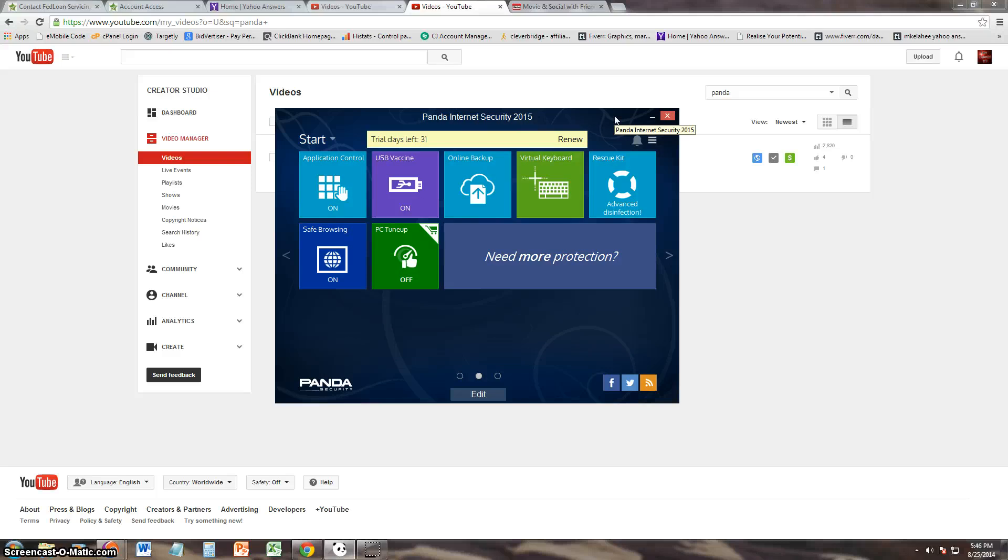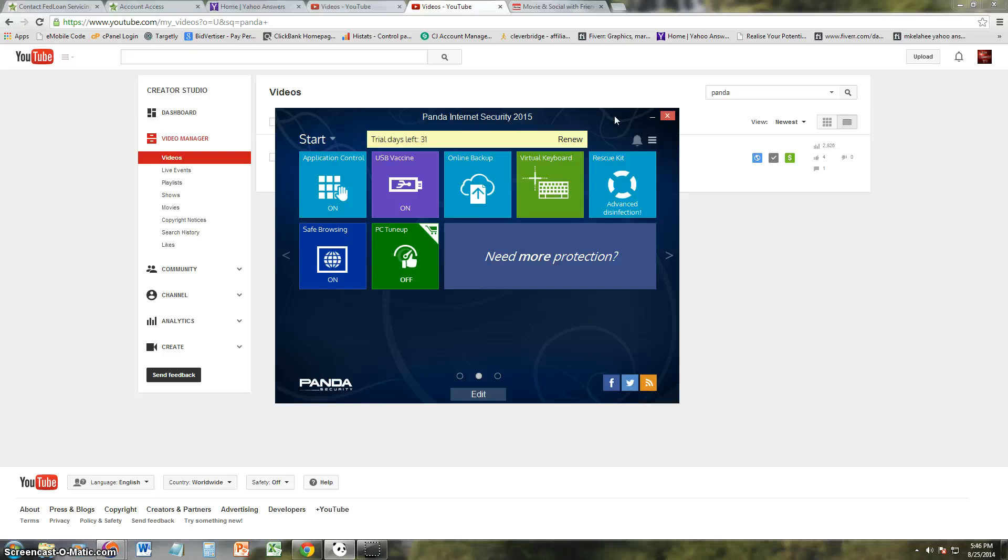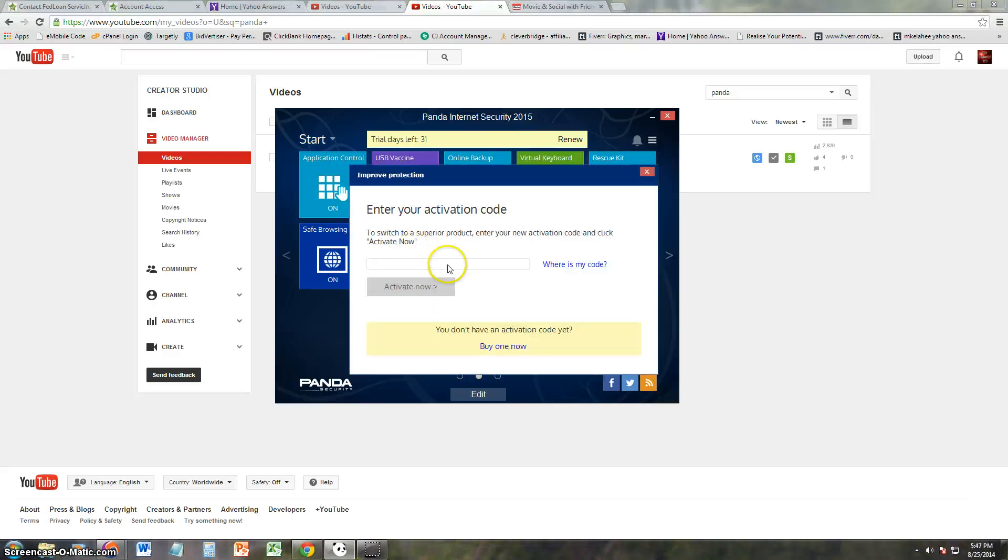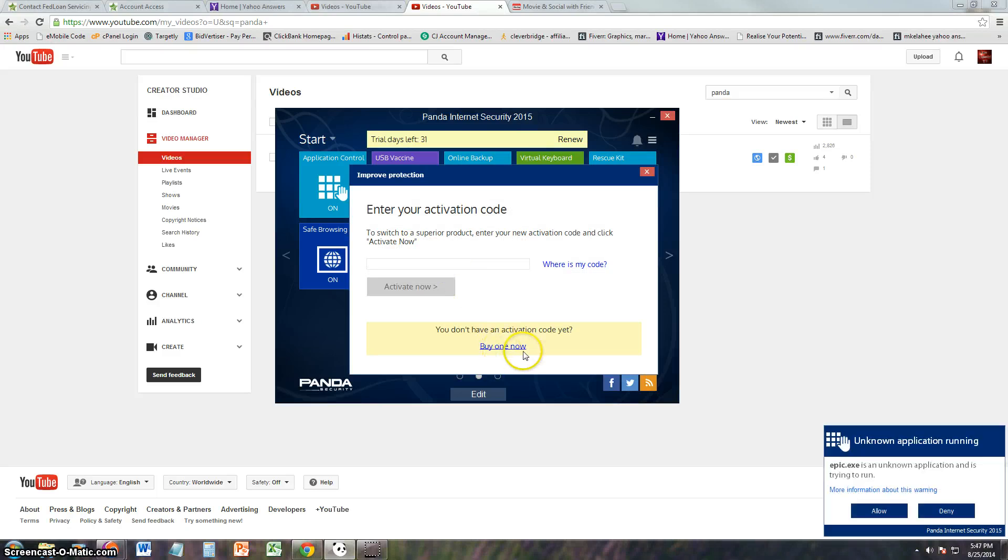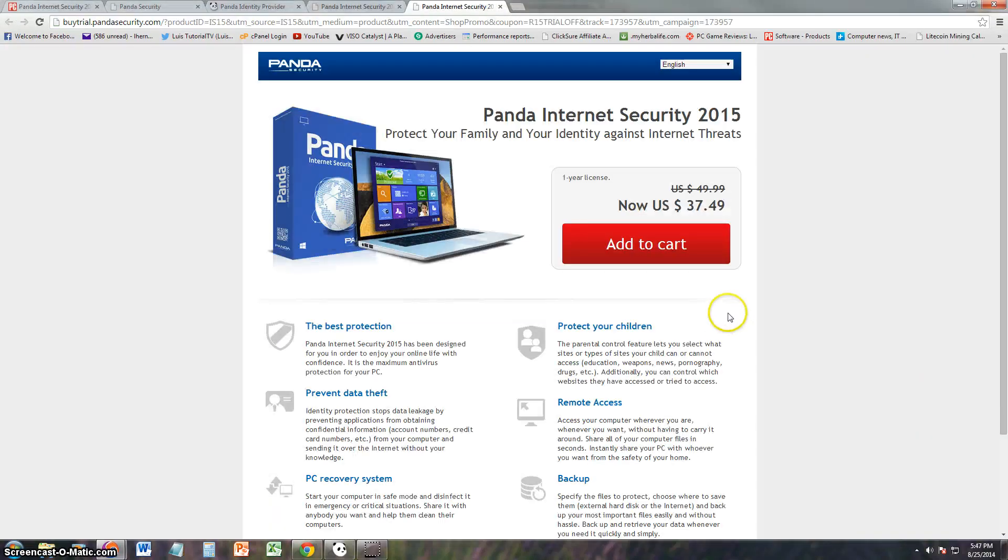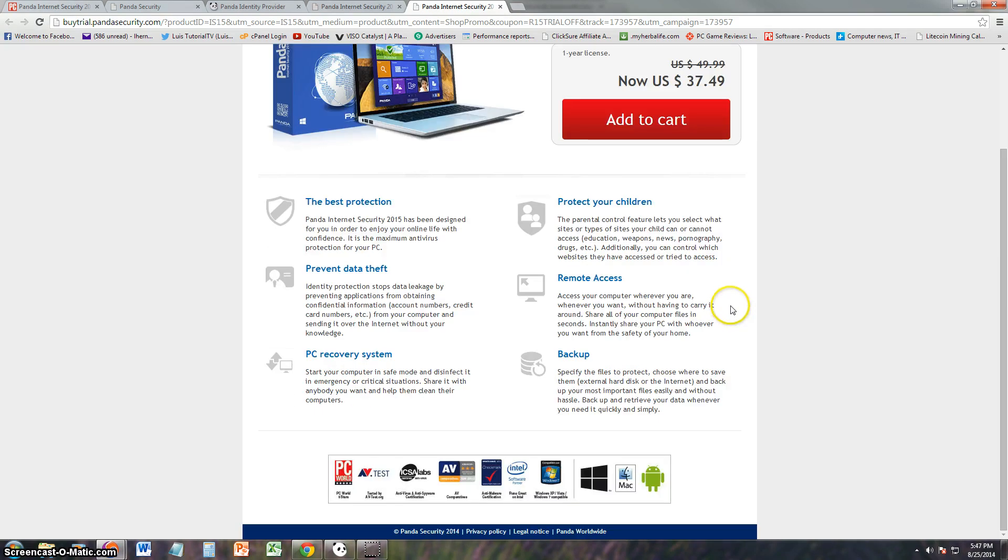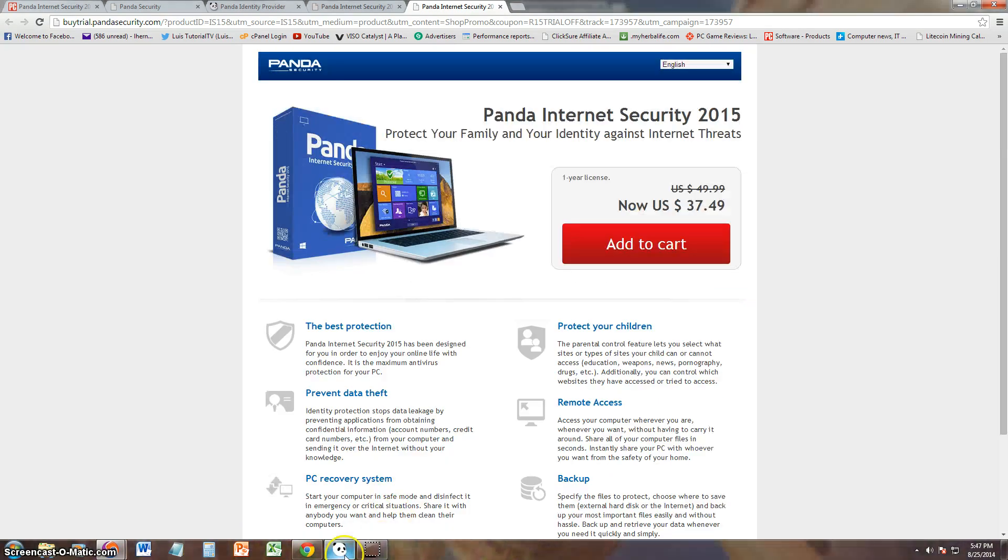You actually had to buy the upgrade to use the PC tune-up. Oh, that's not good. I'm going to give this program a below average review because of that. Usually every internet security program comes with a free PC tune-up. I don't know if you guys have seen my past reviews and tutorials on antivirus programs, but they have the PC tune-up. This one doesn't. You have to upgrade and buy it.